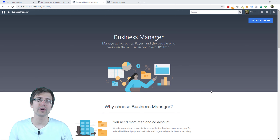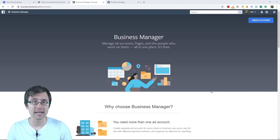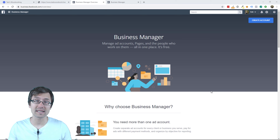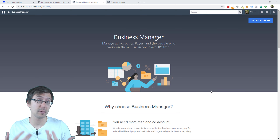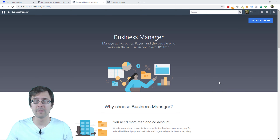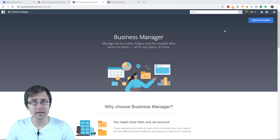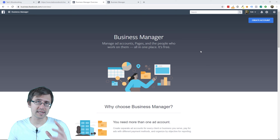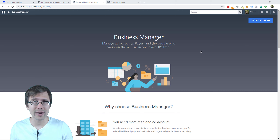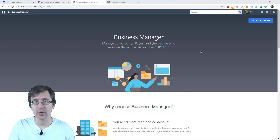The first thing you have to do to create a Facebook ads account is have a Facebook account — just a regular Facebook personal account. I am already signed in here, but the first thing you want to do is head over to facebook.com, either create an account or log in.